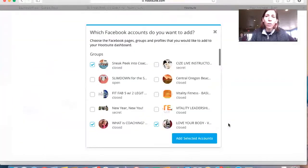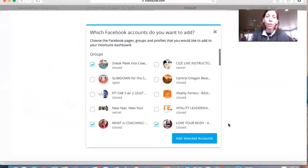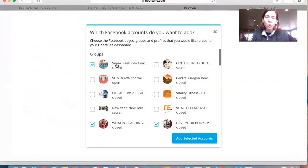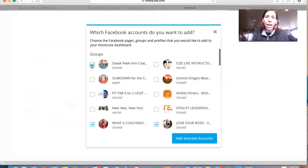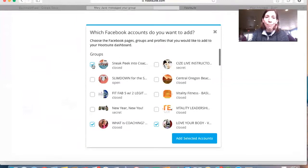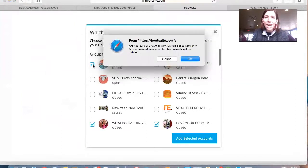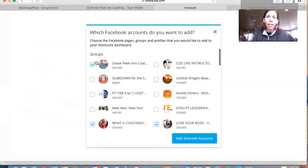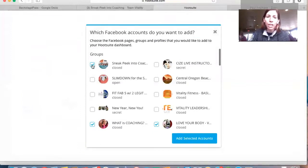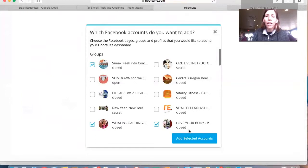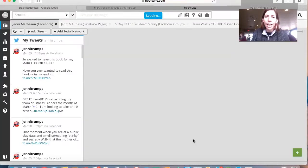So once we sign in, it connects automatically with your groups and you can see here that this group, Sneak Peek into Coaching, is one of the first groups that popped up. I did already add it, so that's why you see the checkmark there, but you'll want to click on that checkmark and then say Add Selected Accounts.